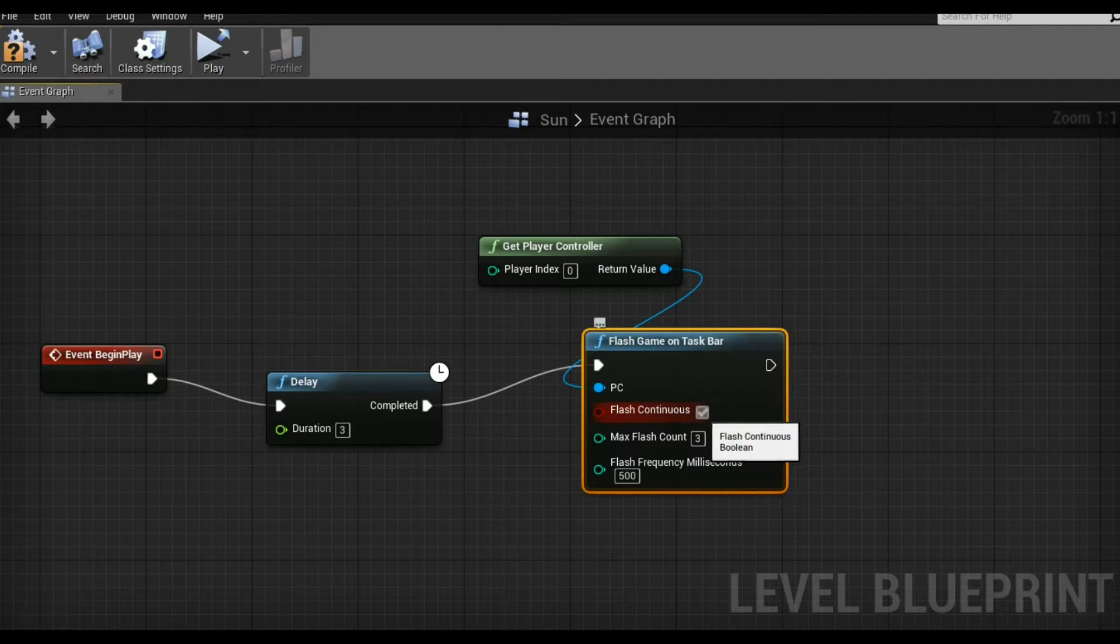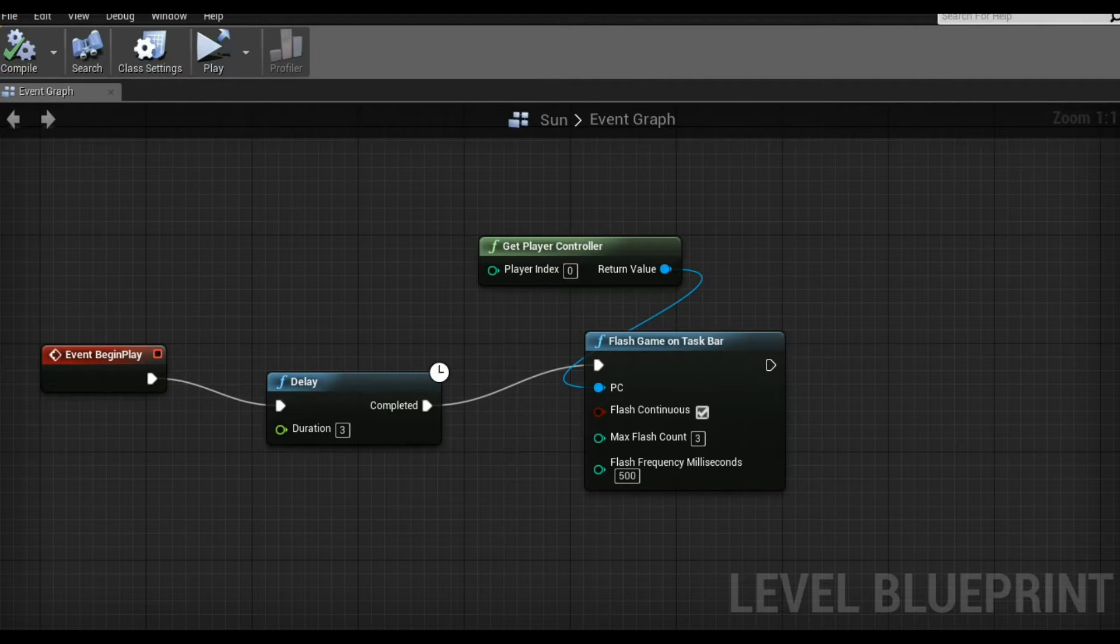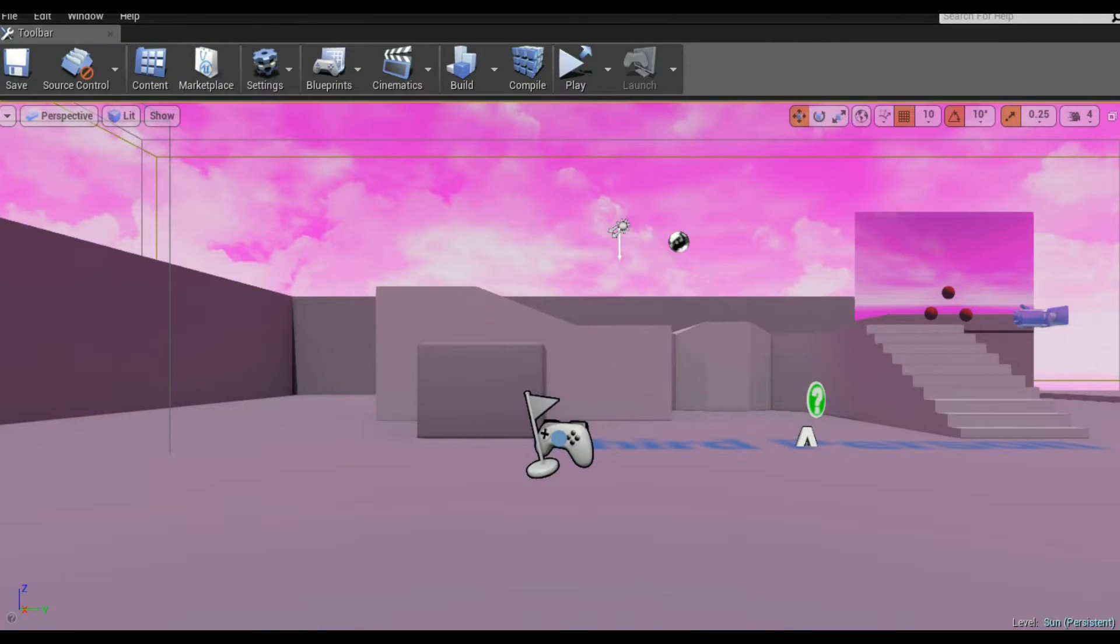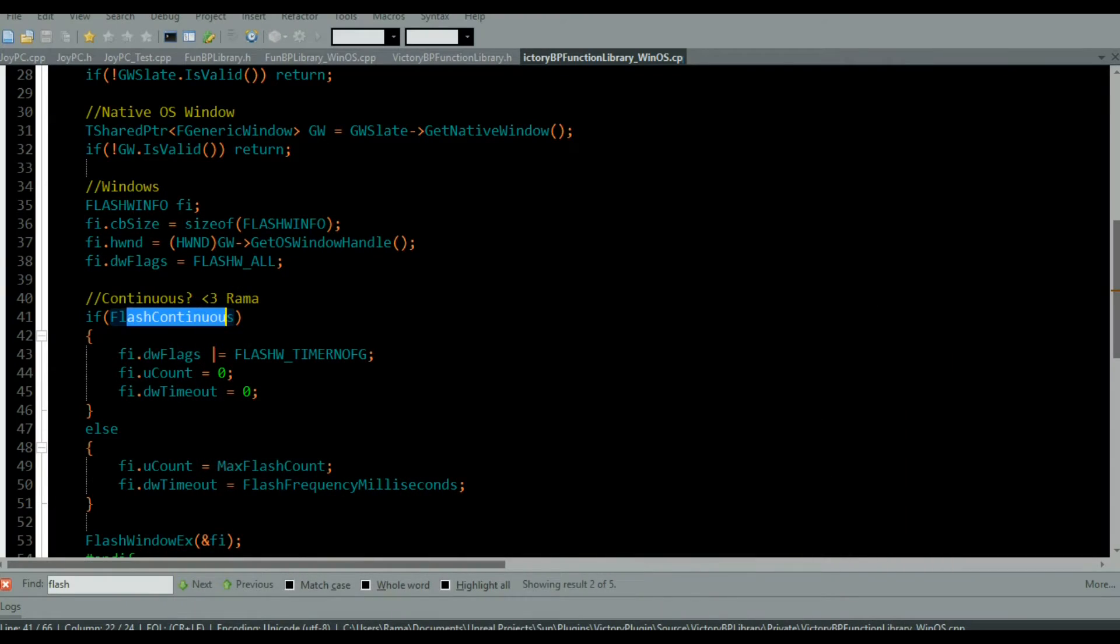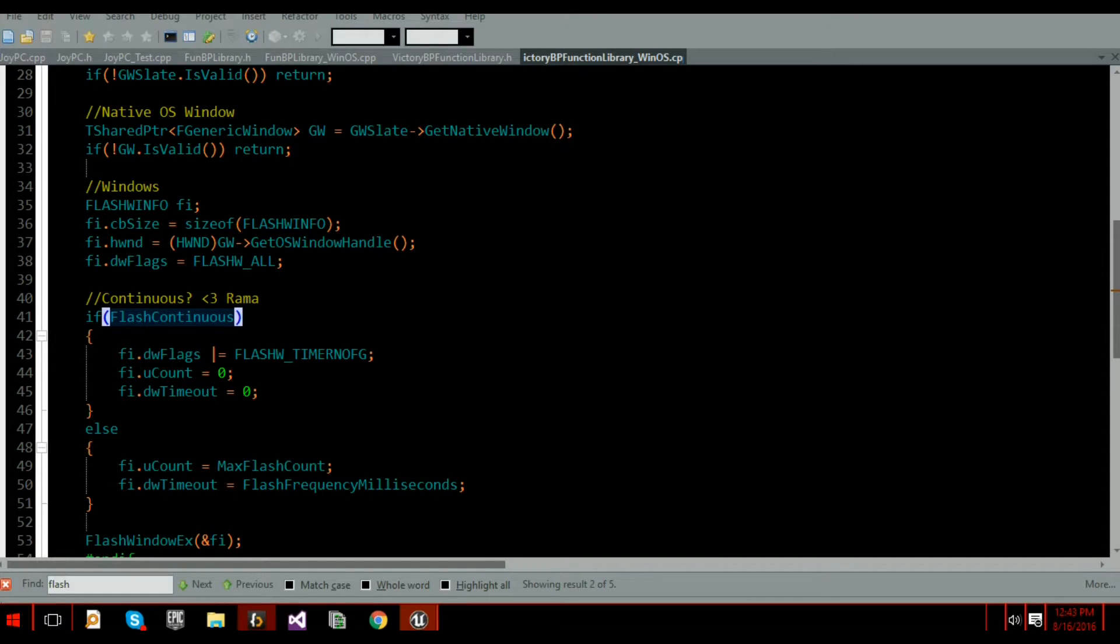So here's flashing continuous. All right. This isn't something I recommend doing to your users, just for the record. But if you really need to get their attention, this is how you can do it. Ready? There it is.